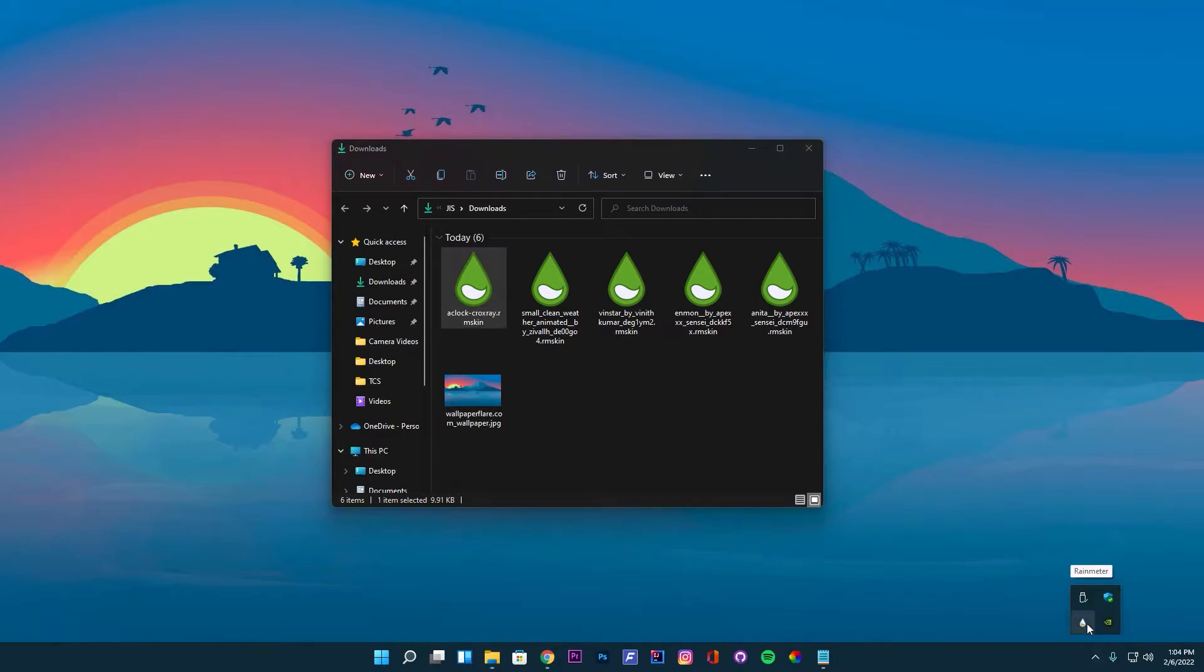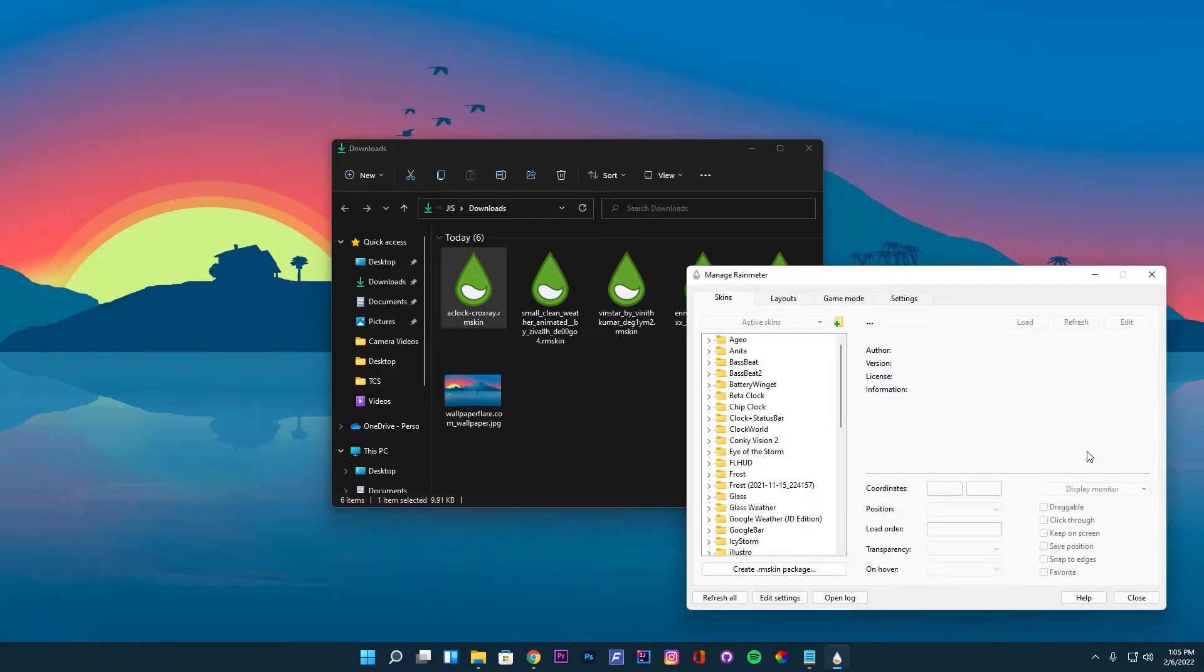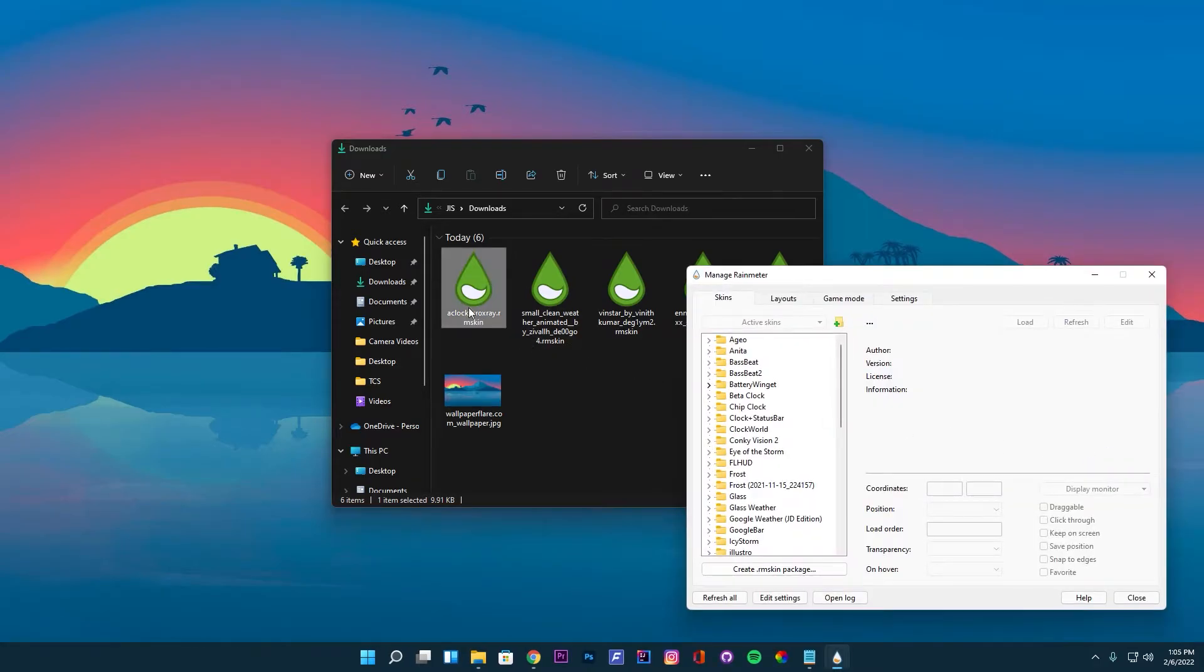Rain Meter can be opened from the taskbar tray after installation. Now we can install and load the skins one by one.